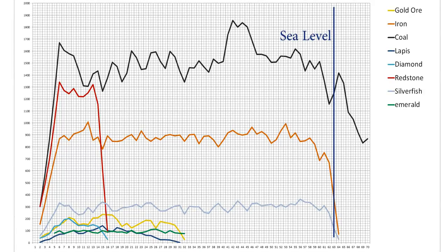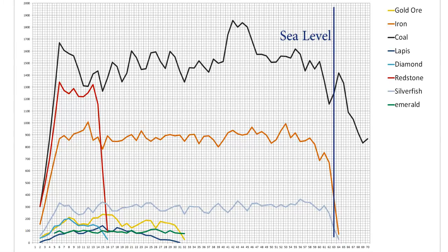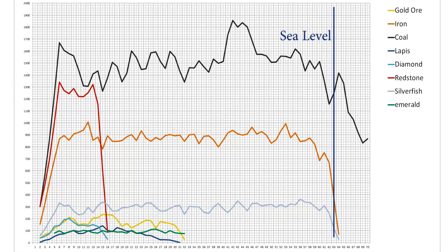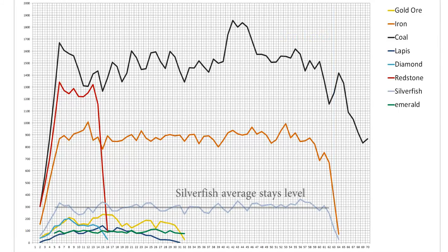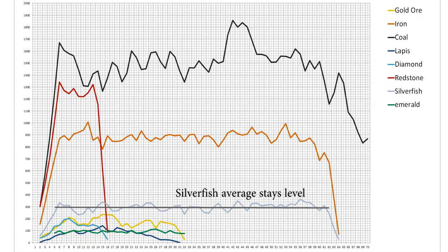It's interesting to note, though, that coal can still be found above that point, while iron stops, as do silverfish blocks. I was originally only going to record values up to y63, but decided to go to 70 when I realized that the silverfish blocks stopped. Below y63, silverfish blocks make up about 290 blocks per level on average, or about 0.18% of total blocks, and stay pretty steady at that level.